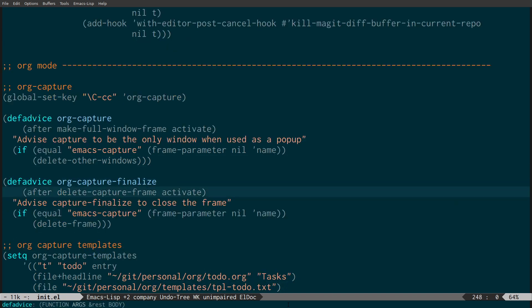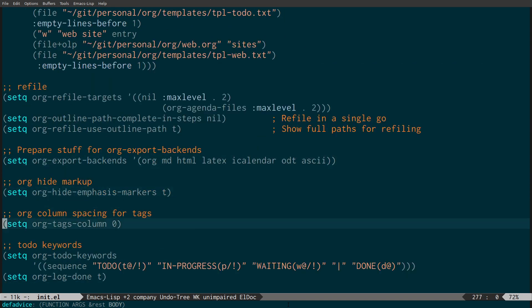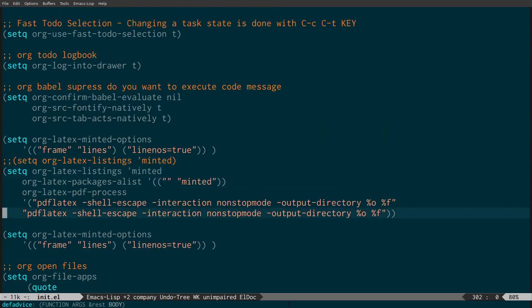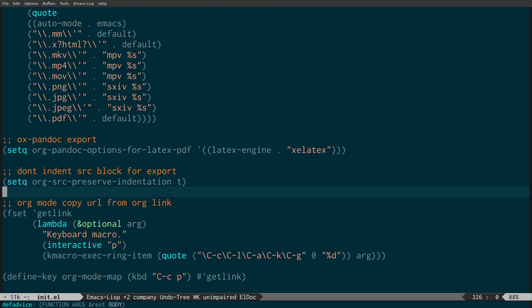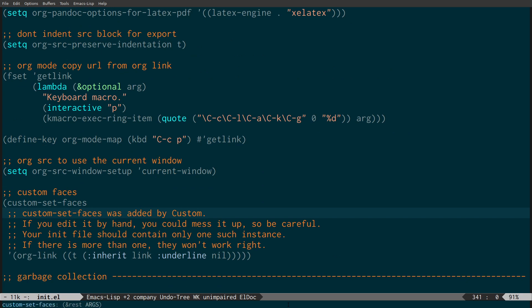Down here are org mode settings — basically how I capture stuff, how I capture content from web pages using org-protocol-html, and how I refile things.